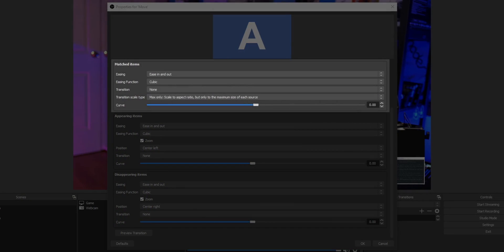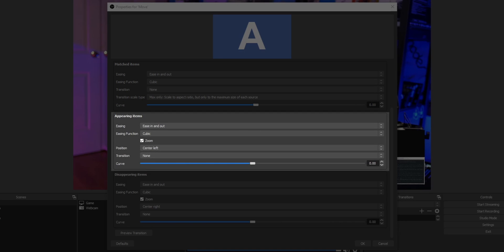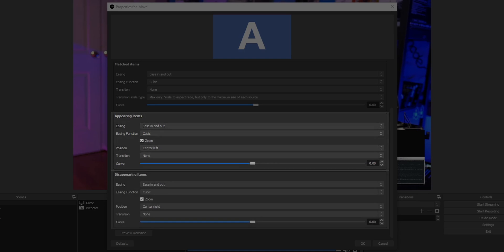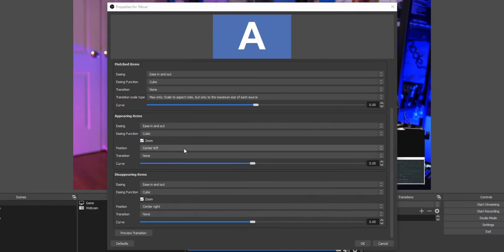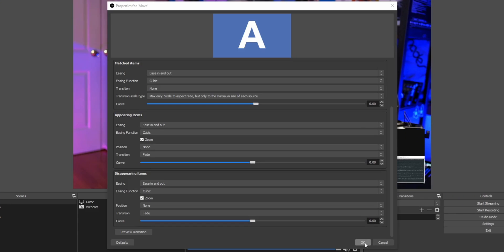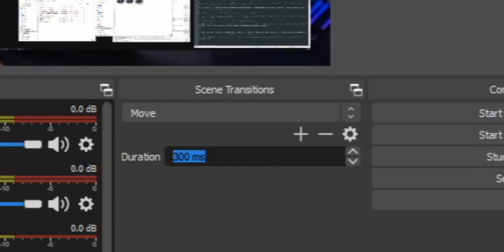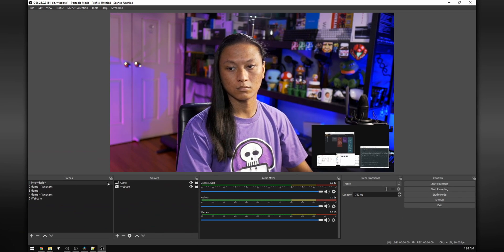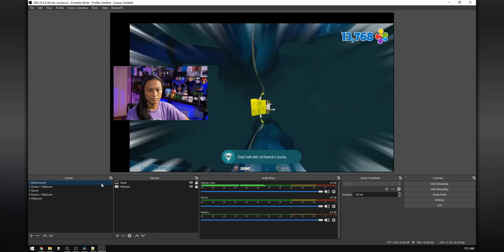These options let you set how the animation appears when switching scenes. Matched items are sources that appear in both scenes. Appearing items are sources that only appear in the second scene. Disappearing items is just the opposite. Normally I keep matched items default, but for appearing and disappearing, I set the position to none and the transition style to fade. Press OK, then set the duration — I set it to 750 milliseconds since the default is a little too fast — and then you can start switching scenes and everything should be working.